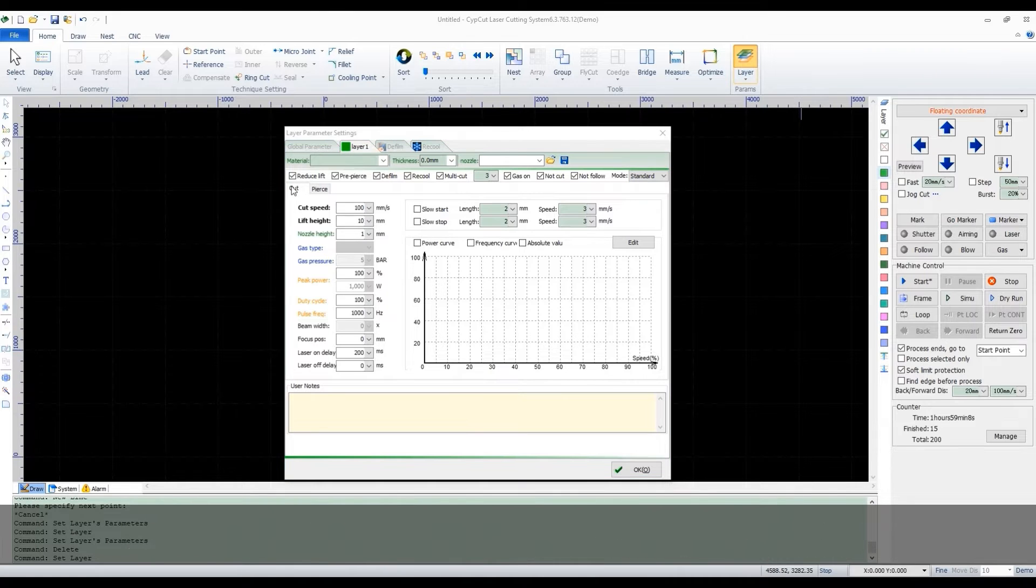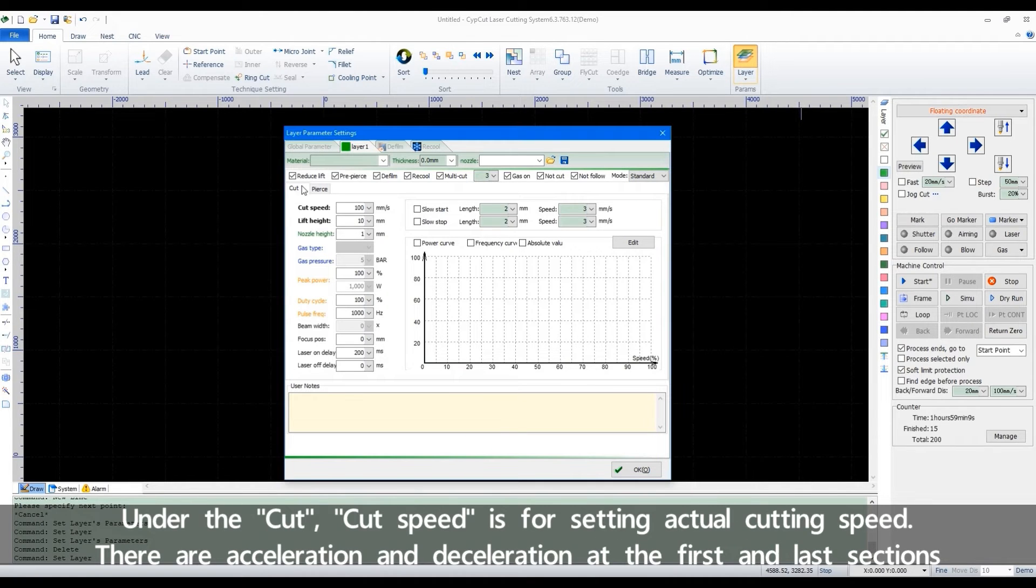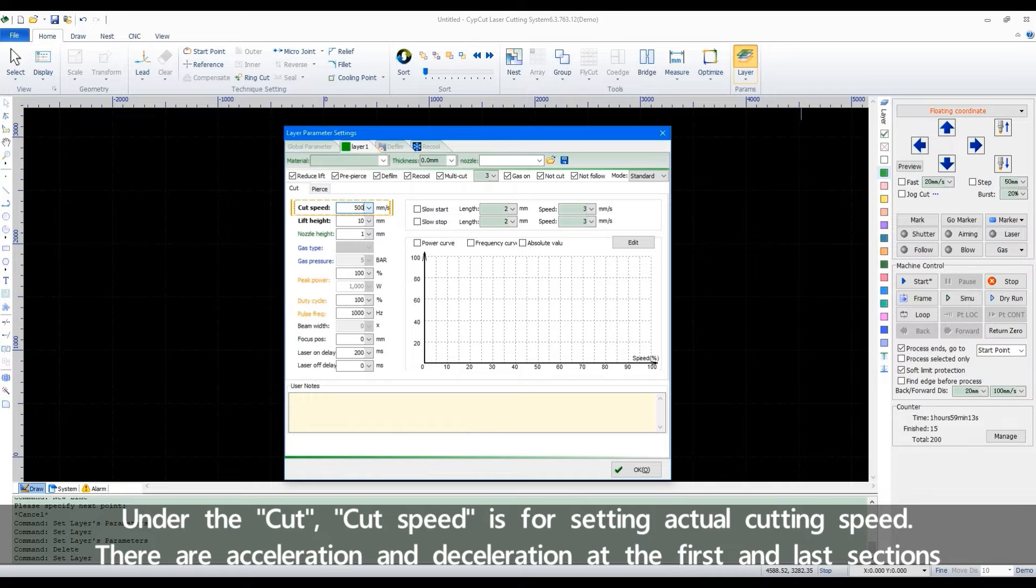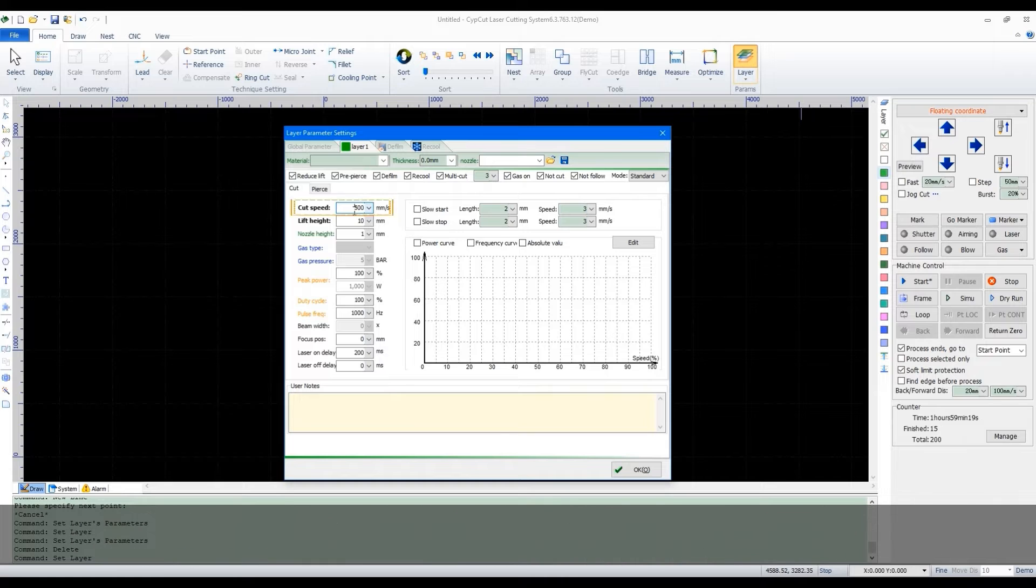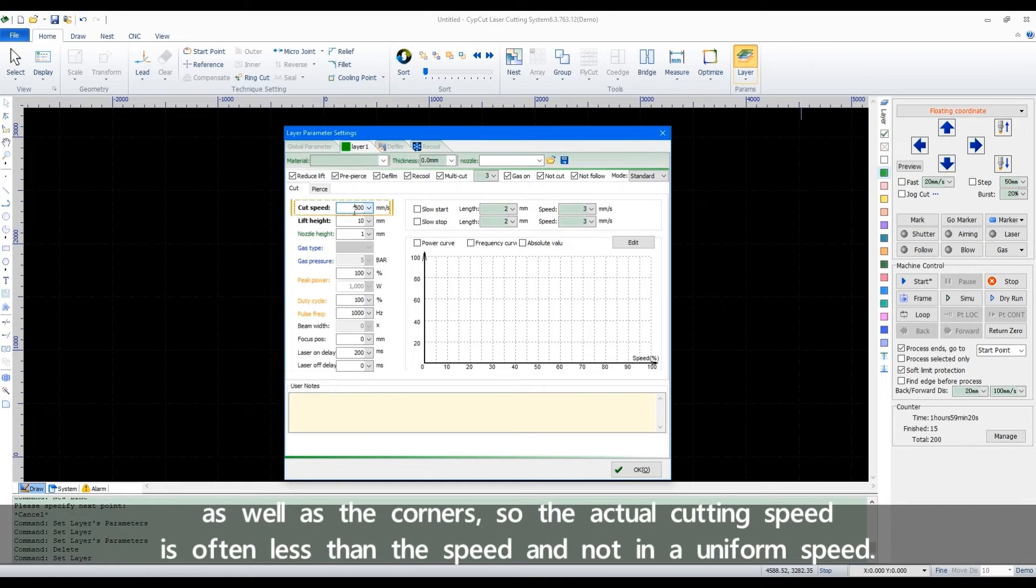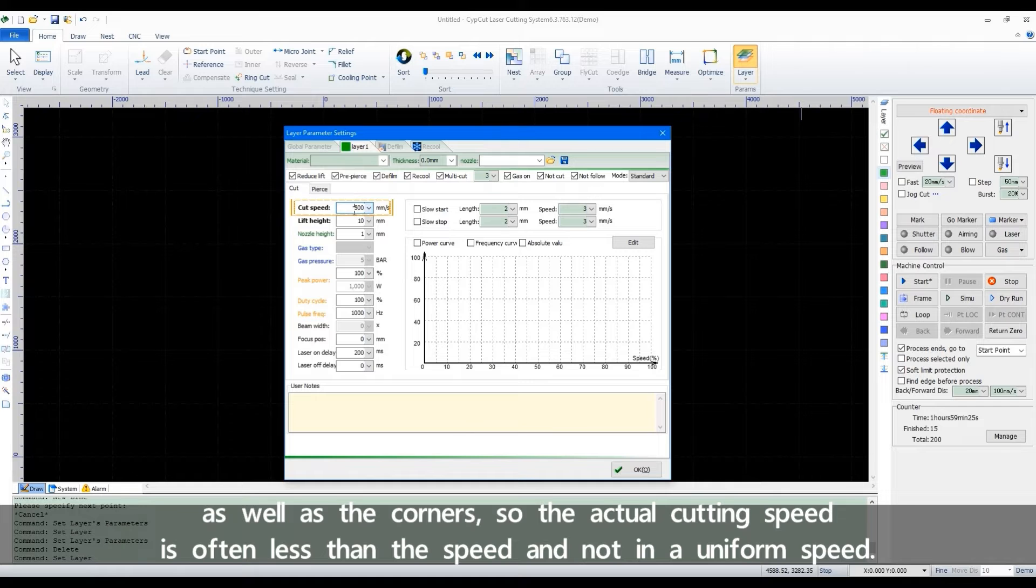Under the cut, cut speed is for setting actual cutting speed. There are acceleration and deceleration at the first and last sections as well as the corners. So the actual cutting speed is often less than the speed and not in a uniform speed.